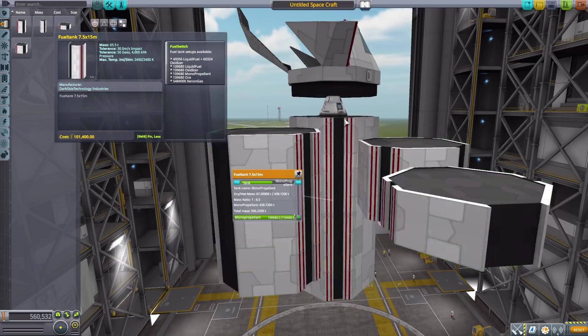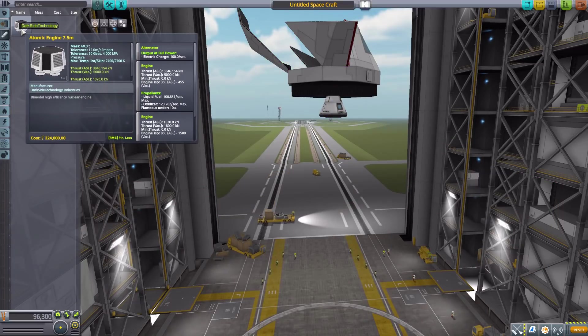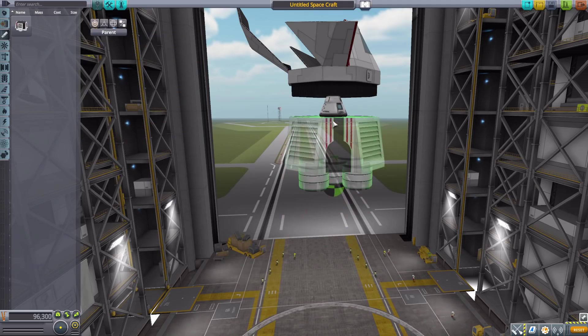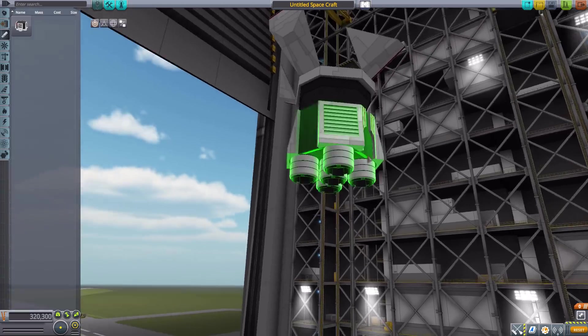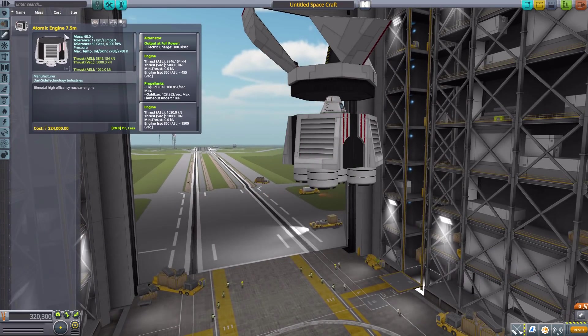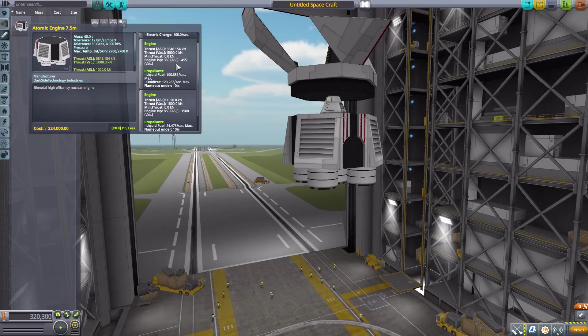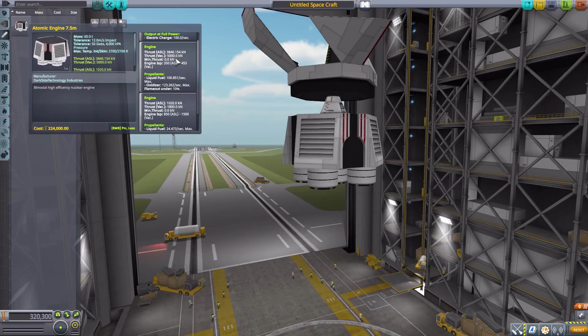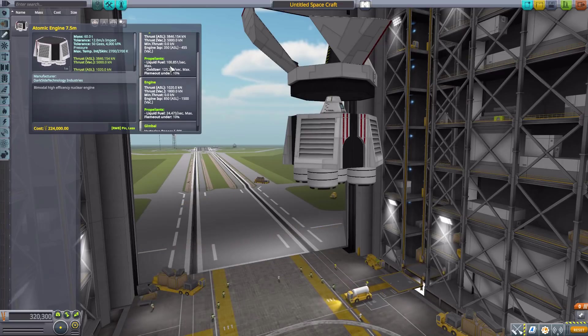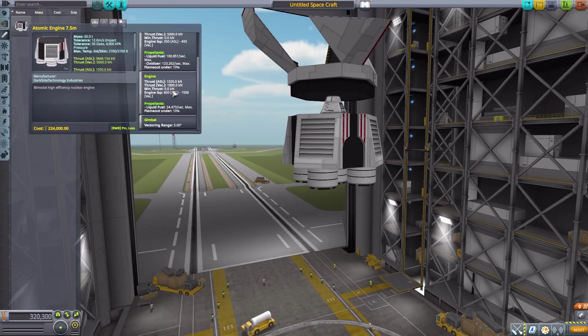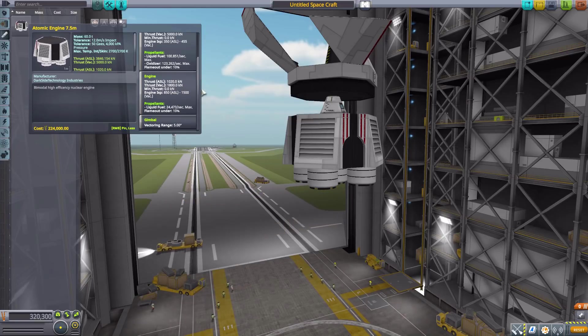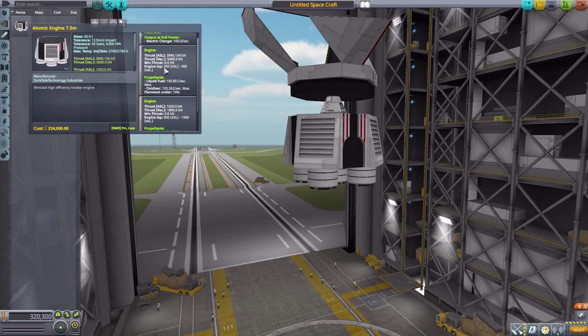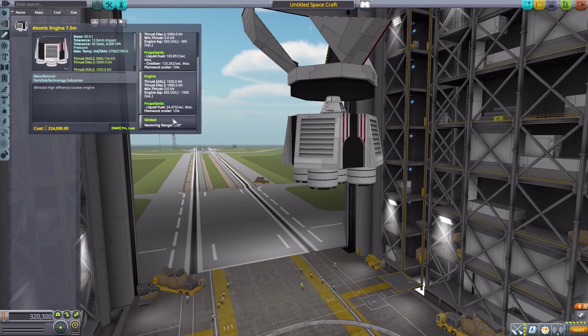Next up we have an engine, which is the atomic engine 7.5 meter. Again, it's gigantic and gorgeous - I really love the look of this particular part. It does have a built-in alternator that can produce up to 100 electric charge per second and has two different engine modes. If you want to use liquid fuel and oxidizer, you'll do a maximum of 5,000 kilonewtons of thrust but at an engine ISP of 350 atmosphere and 455 max in vacuum. On the other hand, you can just burn liquid fuel only and get 1,800 kilonewtons of thrust, a lot lower than the fuel and oxidizer, but at a higher engine ISP with a max of 1,500 in vacuum. It also has five degrees of gimbal range.